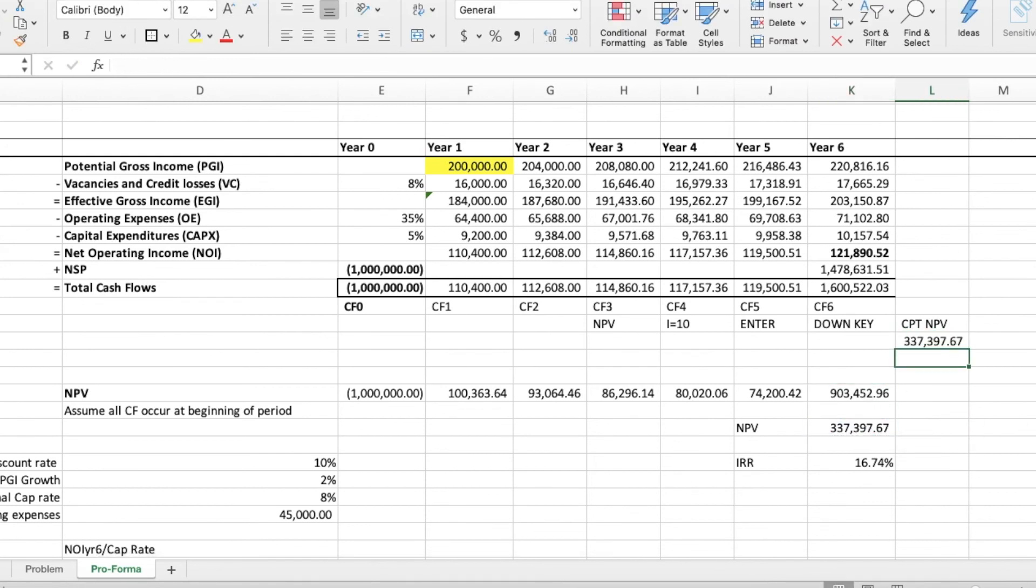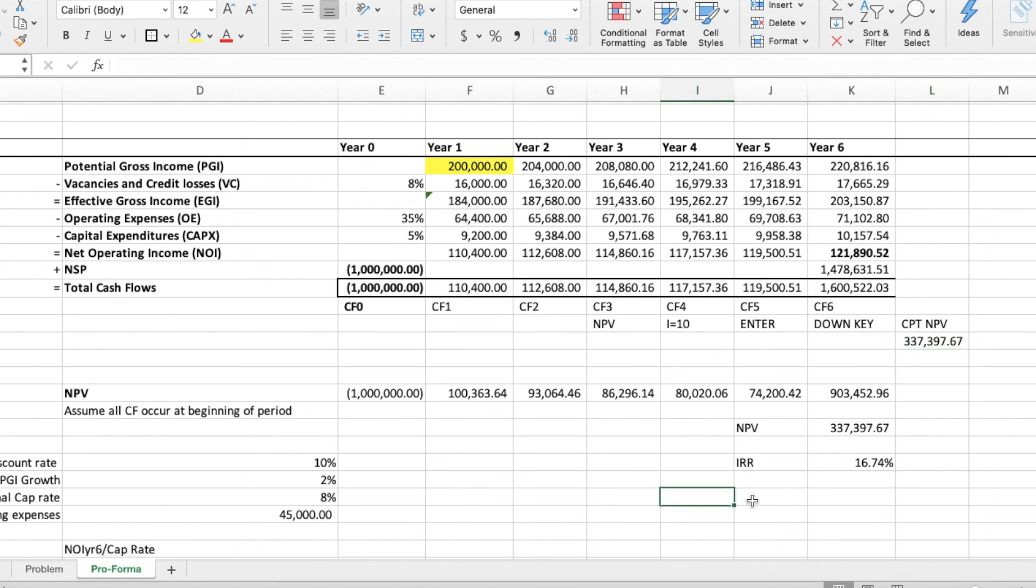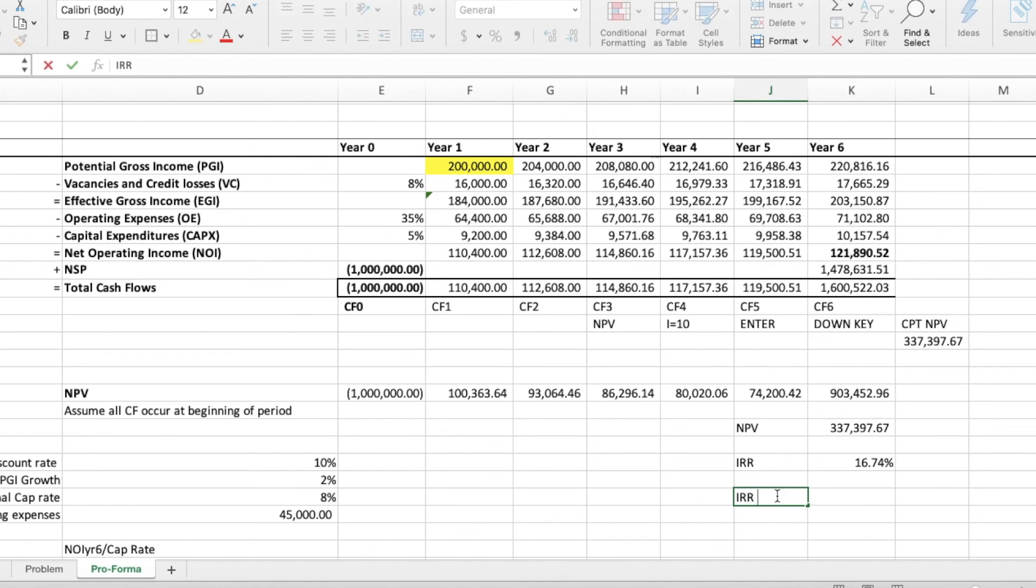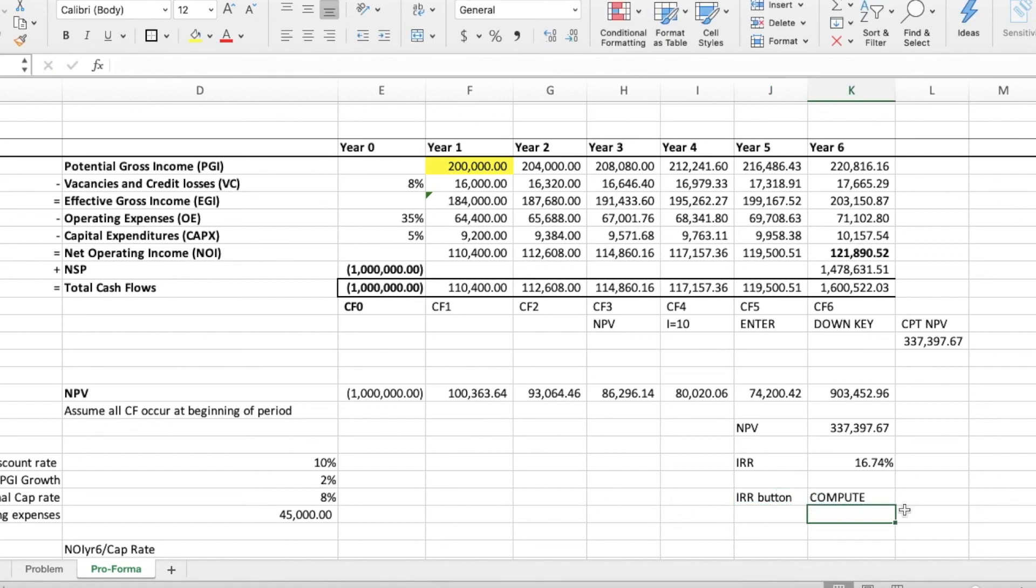Next up, in Excel, type in the IRR formula and select all of the cash flows from line 12. Press enter and you get the IRR. On the financial calculator, press the IRR button and simply press compute. Both numbers should line up.